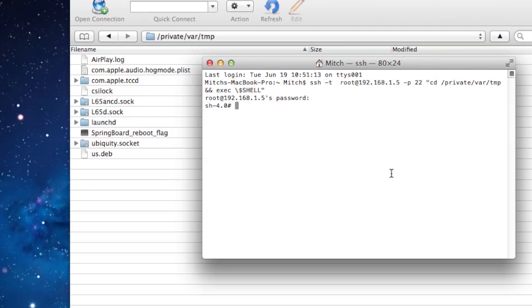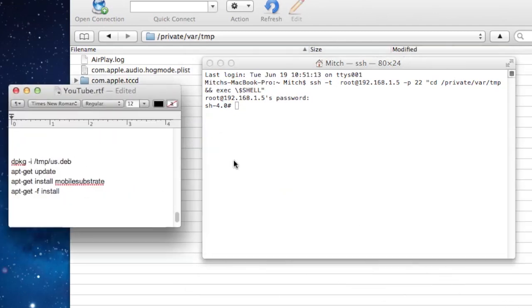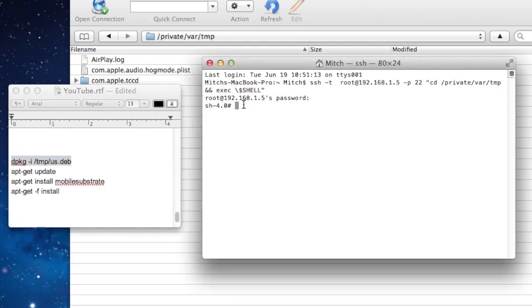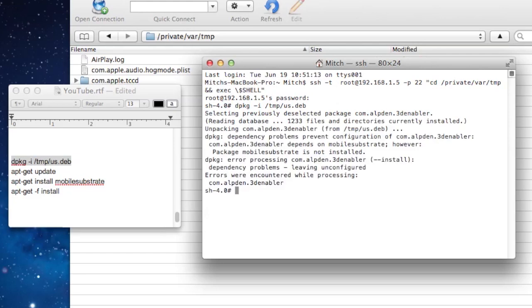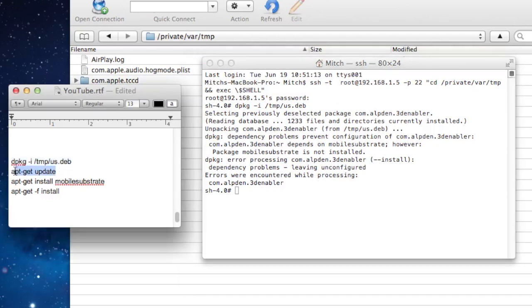I will have some command codes in the description below that you can easily copy and paste into the terminal. So the first one here, just paste it in and it will take a few seconds and then the code will finish up.